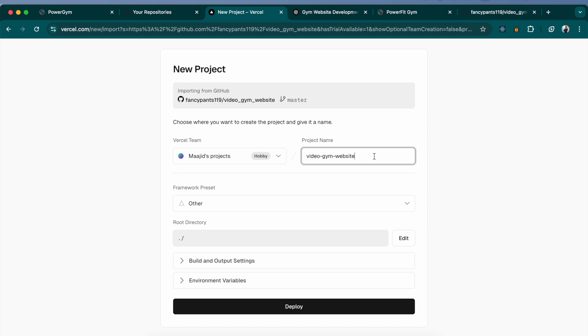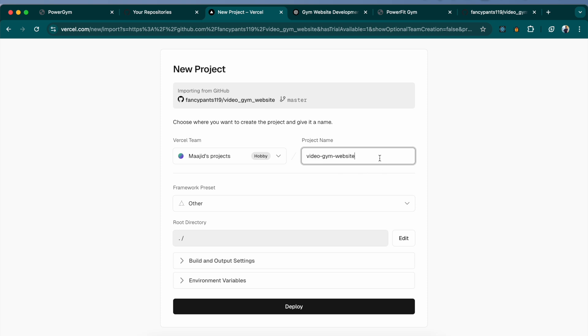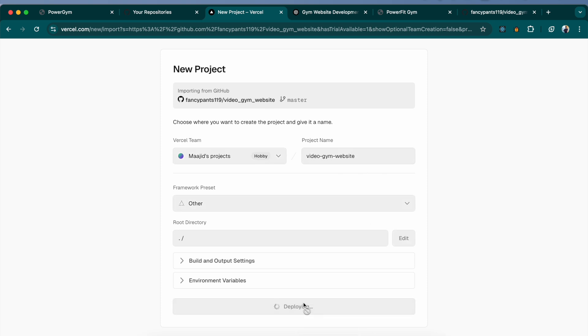Once you click on import, give your project a name. Bear in mind that this project name will be used in the domain that Vercel will provide for you. Do not make changes to framework or whatnot, just leave this as it is, except for project name if you want that to change. And click on deploy.